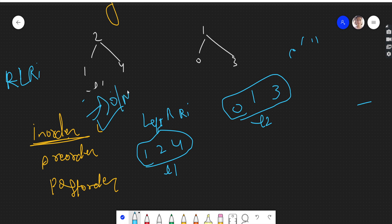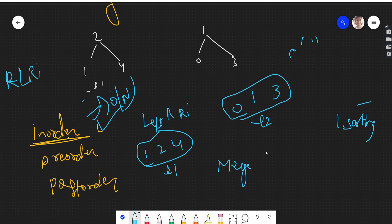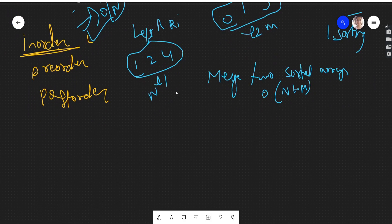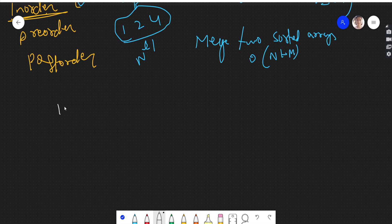In-order traversal takes O(n), so it's linear. Until now our complexity is linear. We now need to think about the sorting part — how we can combine and sort them together. Since both individual lists are already sorted, we just need to merge them in sorted order. There is a concept for merging two sorted arrays in O(n + m) time, where n is the length of L1 and m is the length of L2.